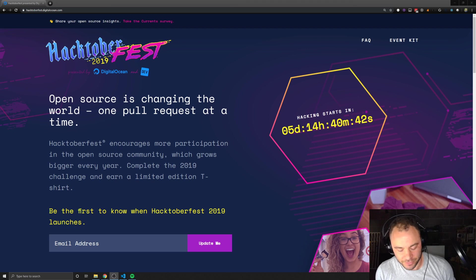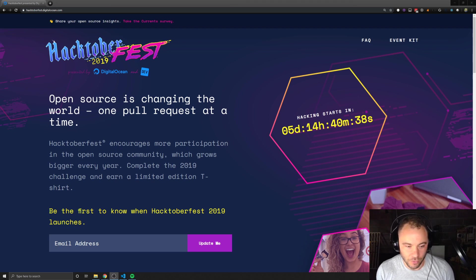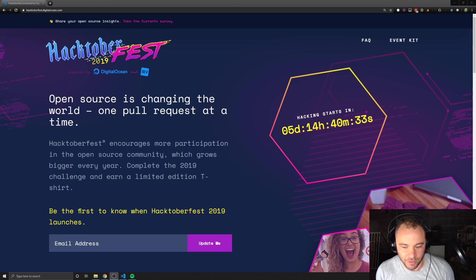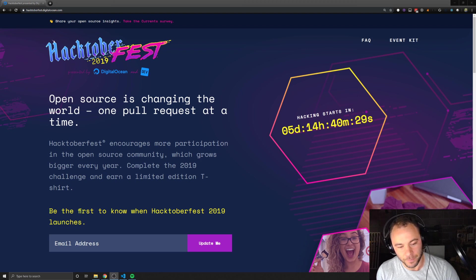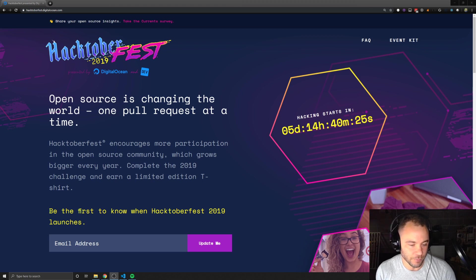Hacktoberfest is a month-long event that happens in October. The goal is to get people interested in the open source community, and especially to get newer people into contributing to open source.